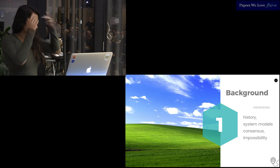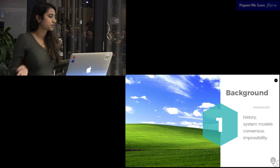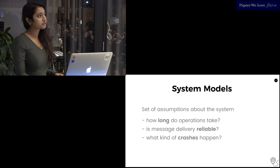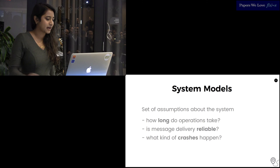The background. We'll talk about the failure space, the problem space and background briefly. The system models, what consensus is, and the impossibility result that inspired this paper. Some of this should be familiar, but I'm just going to lay down the ground rules. The system models are the set of assumptions about the system that we'll be operating in. How long do operations take? How reliable is message delivery? What kind of crashes happen?